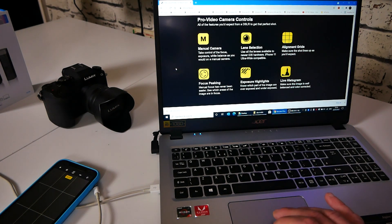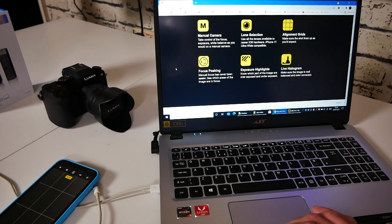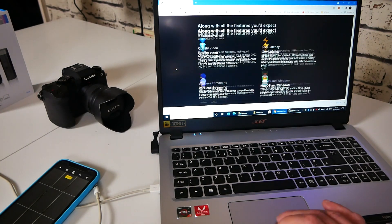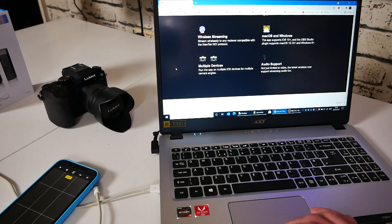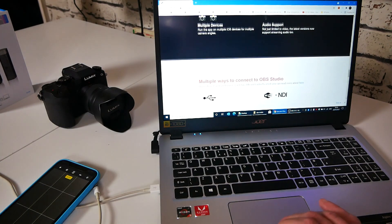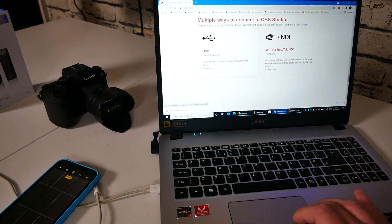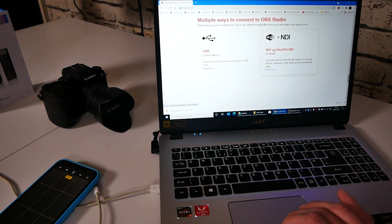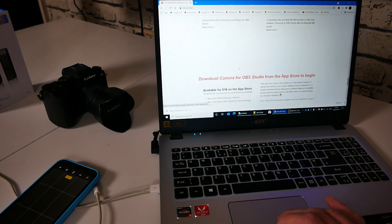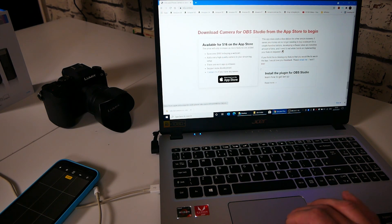All the camera controls. So you've got manual, lens selection, histograms, exposure, et cetera. Low latency, macOS or Windows and audio support. And you've got the option USB low latency or Wi-Fi plus NDI. And the download is at the bottom. So you've got the install plugin for OBS Studio.